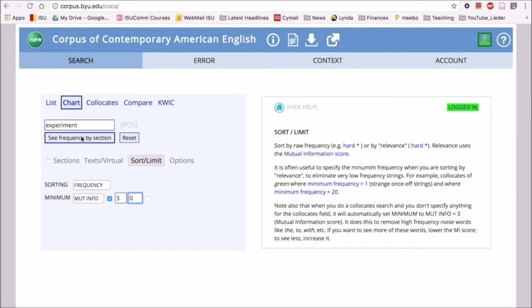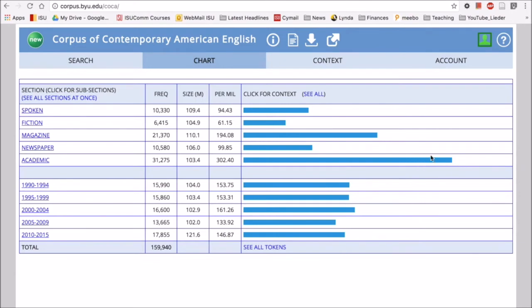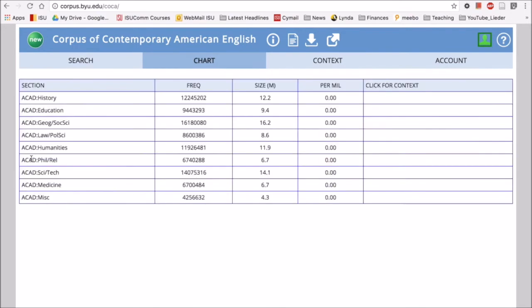We'll put C frequency by section and see what we get with the word experiment. There we go. So we can see the word experiment happens in all the different sections of COCA and our little histogram, our little bar graph over here tells us how frequent it is. Just at a glance we can see that the word experiment is most frequent in academic, and we can click on that and get some more information of the different subsections of academic and how frequent that word is.